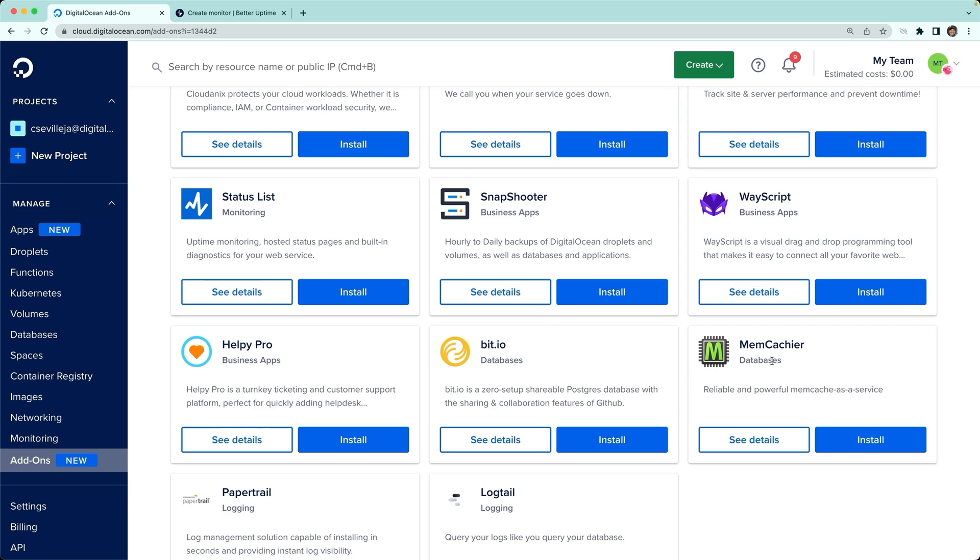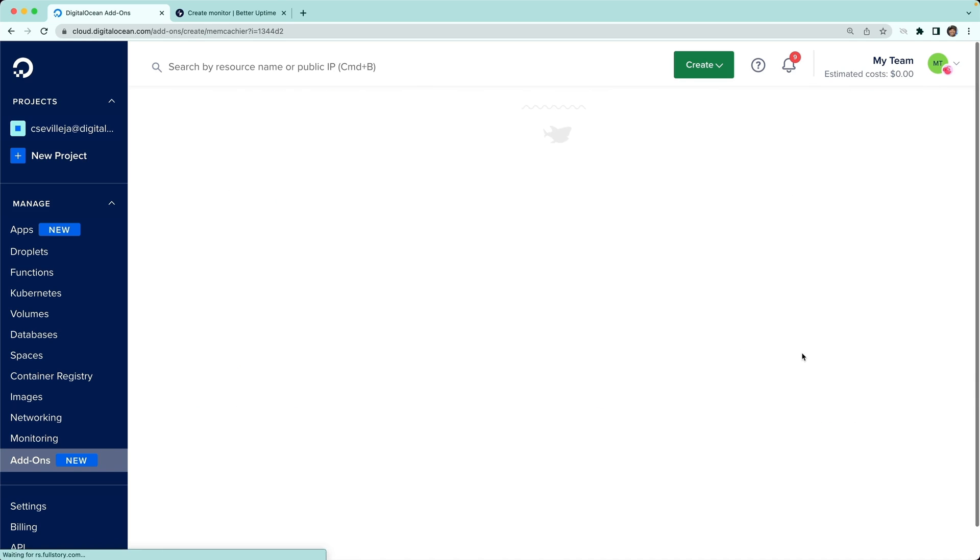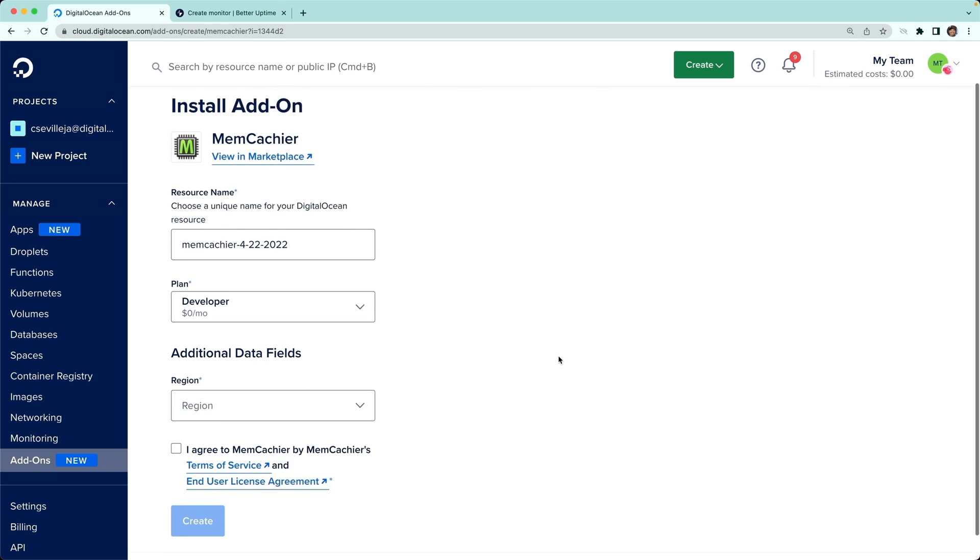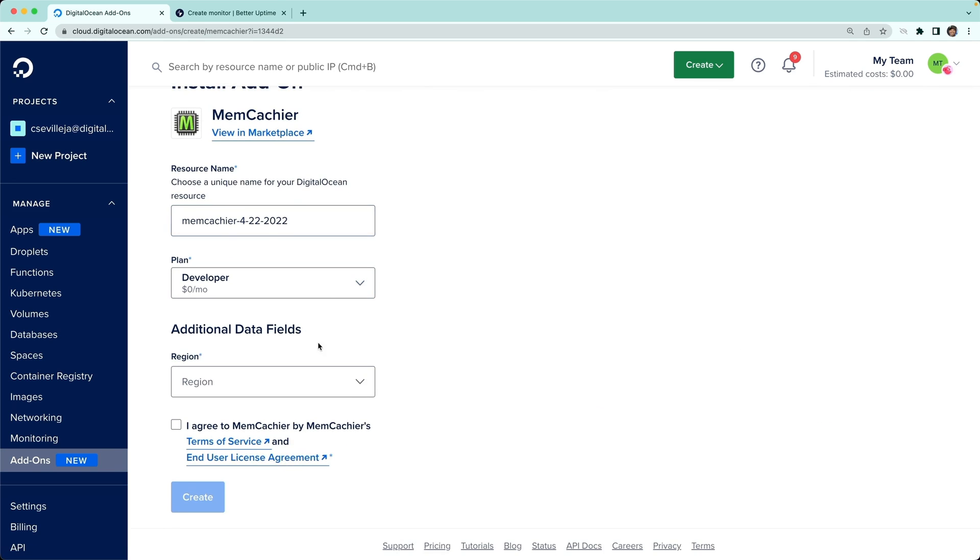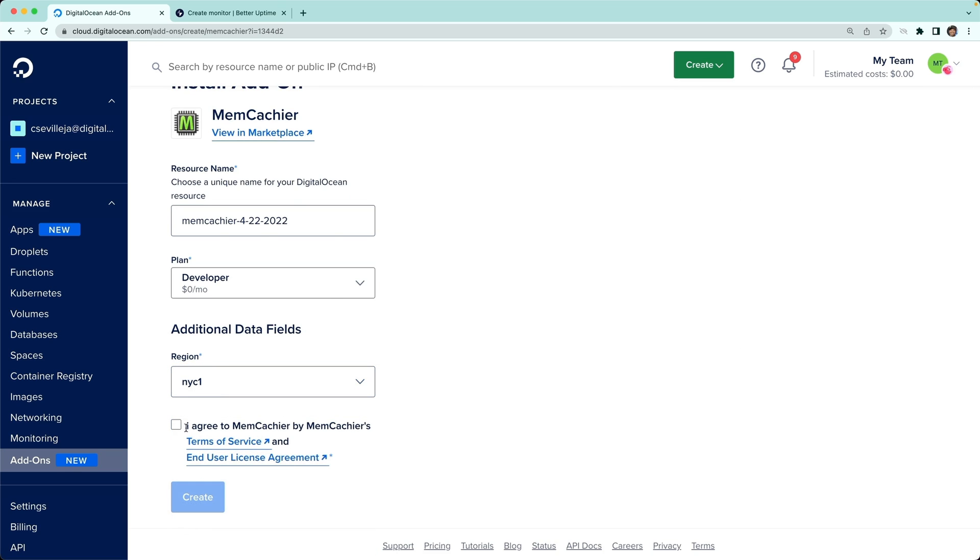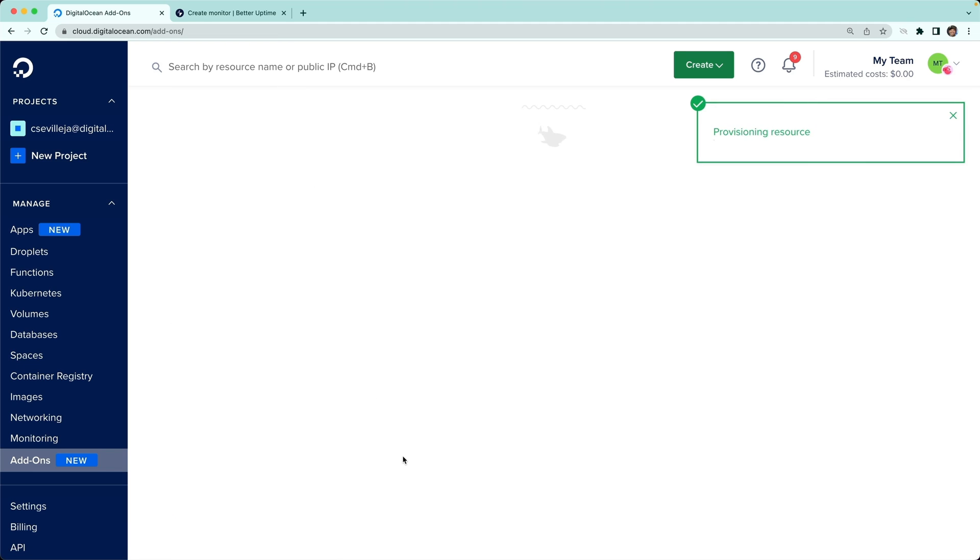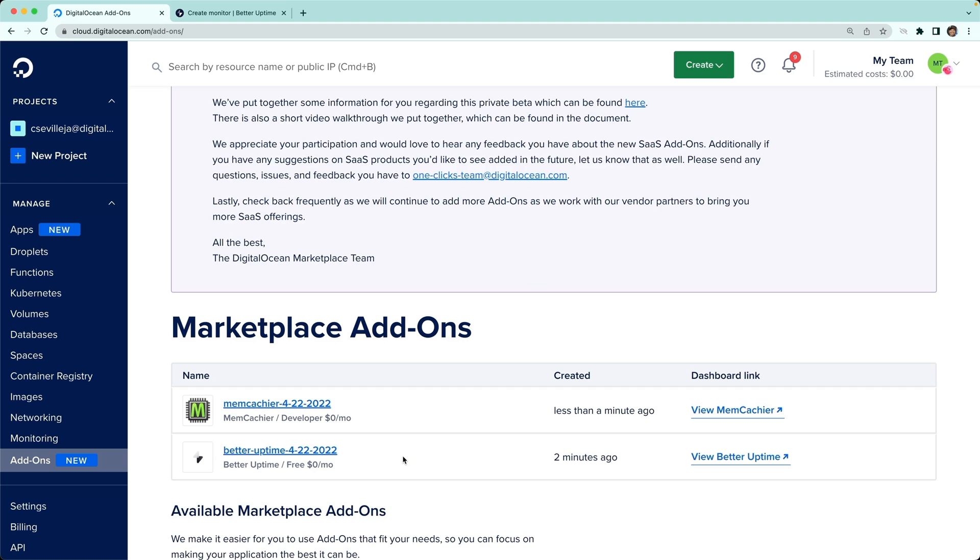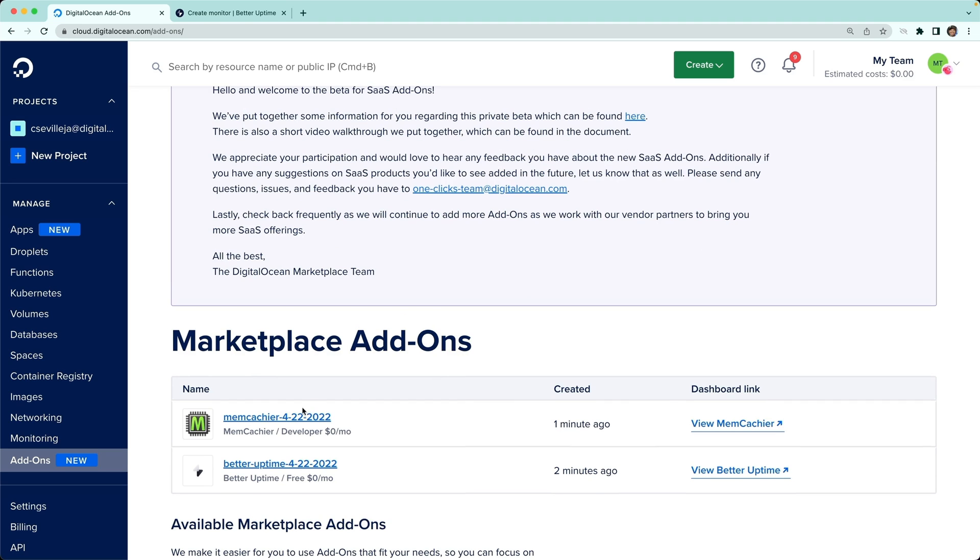I can show that off really quick because it's such a quick process. We're going to click Memcachier, Install, and keep all of that stuff. We pick our region NYC, agree to the terms, stick to the developer plan for free, and click Create. Just like that, we have Memcachier set up.